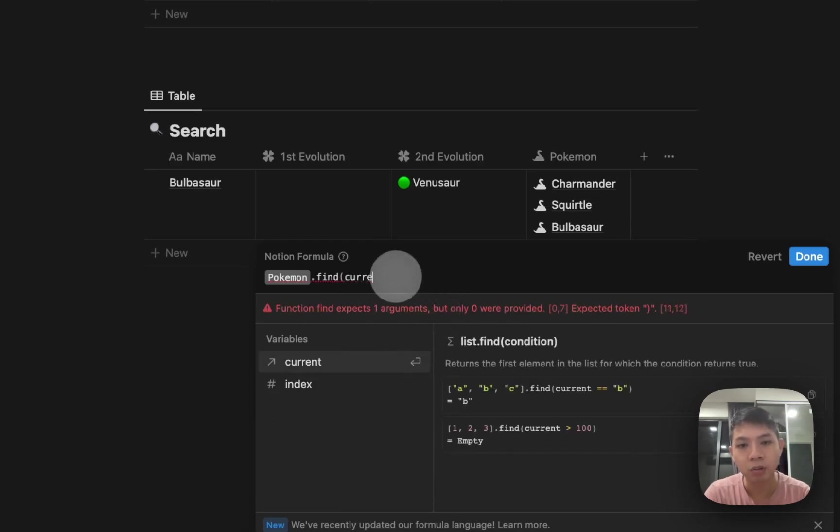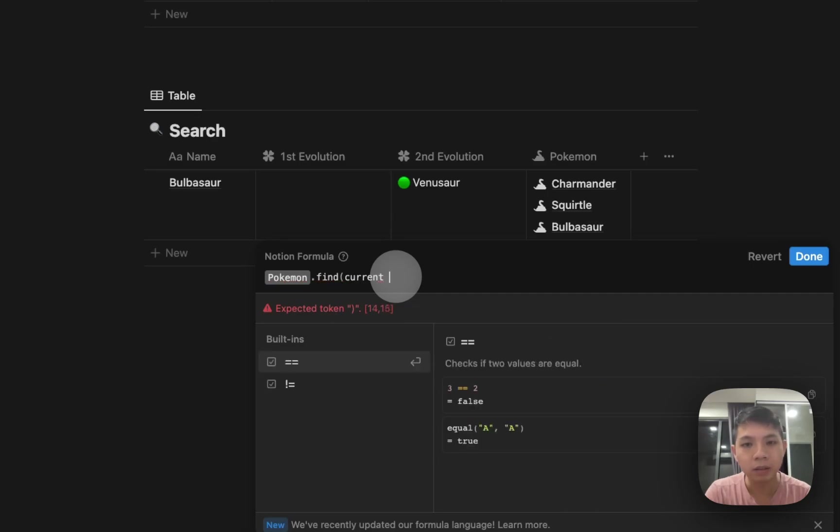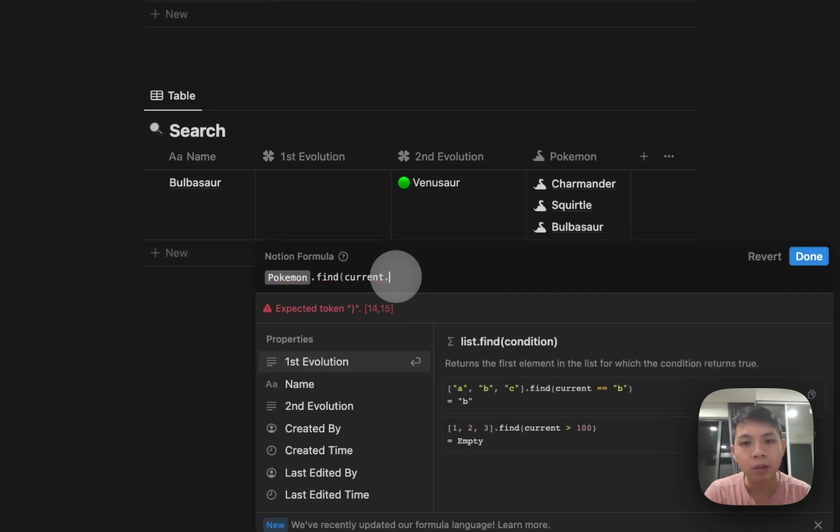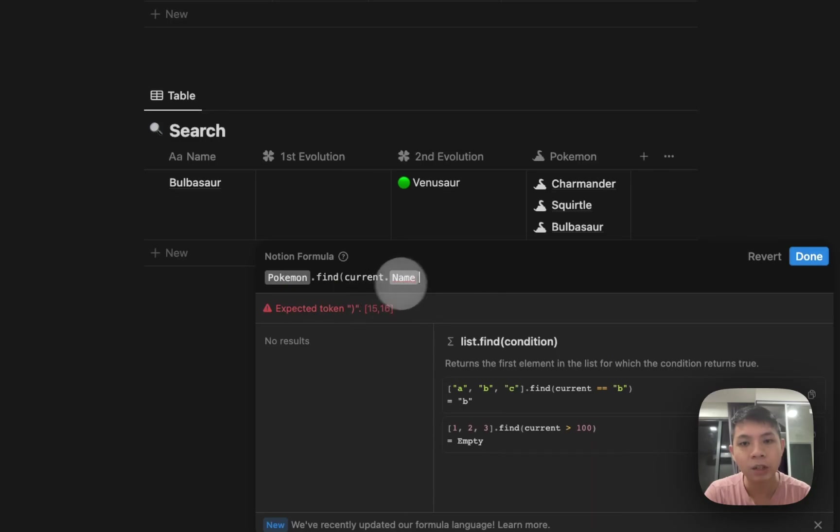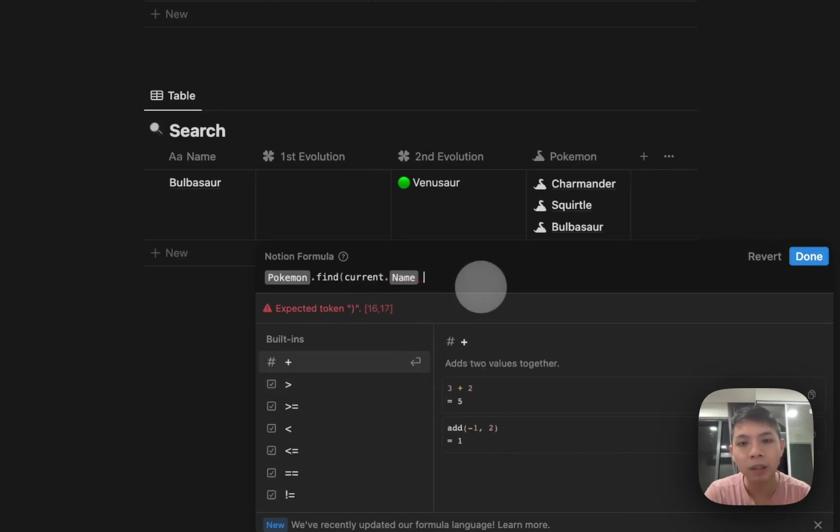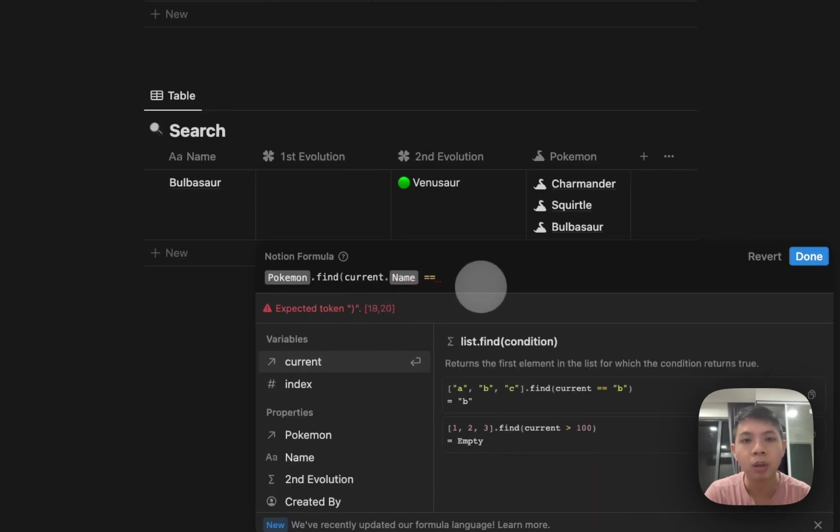Current, and then you want to type—because we want to compare to name—current.name. This is actually where you can get a name equals to our name property here.